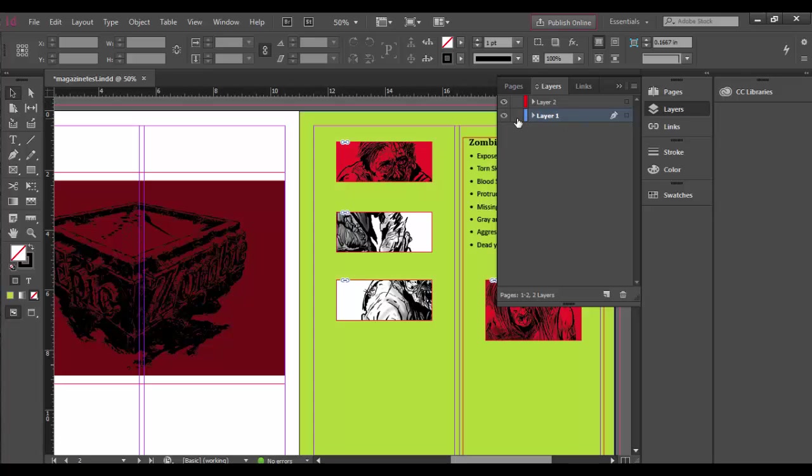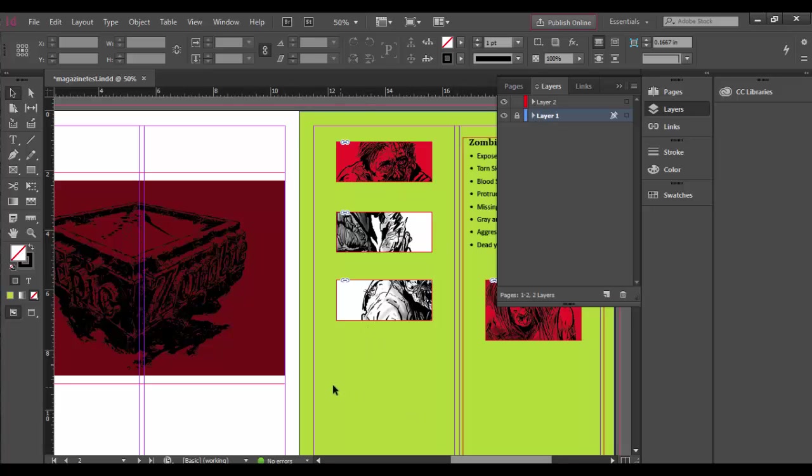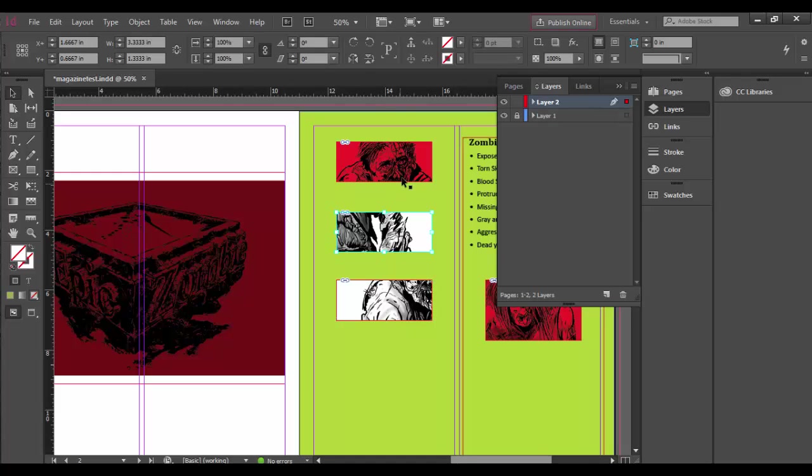You can also lock down the layer, so by locking that I can't grab that background color anymore. I can however grab these individual objects.